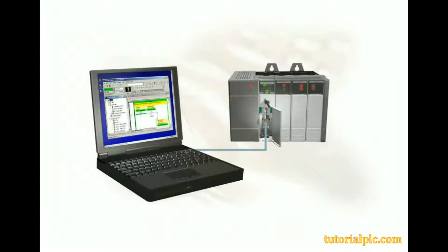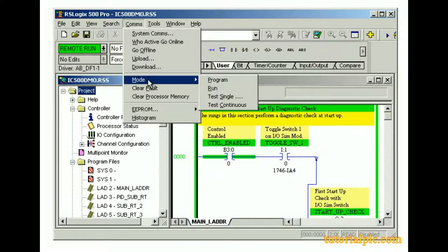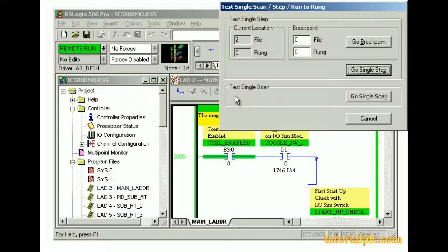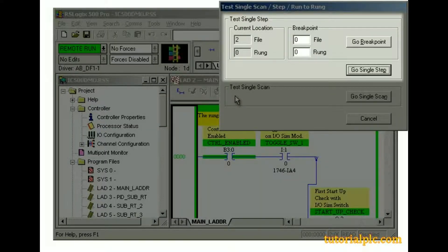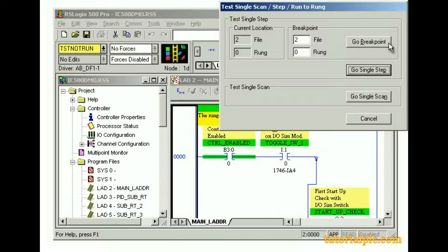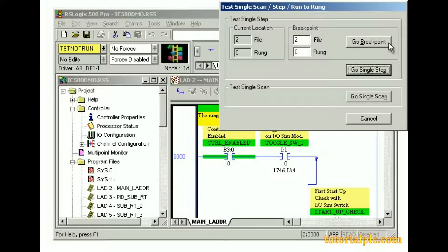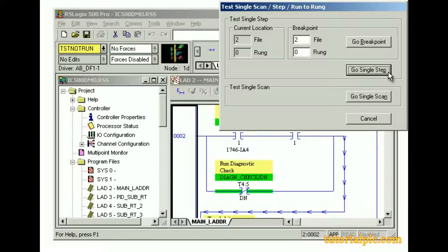Next, let's place the processor in Test Single mode. The Test Single mode applies to SLC-502 and higher processors. The Single Step Test option initiates the processor to scan and execute a single rung or a group of rungs. For example, we'll enter File 2 and Rung 0 as the starting point or breakpoint of the test, then click Go Breakpoint. Once the test is complete, the operational indicator on the online toolbar changes to yellow. Instead of clicking Go Breakpoint, we could click Go Single Step — RSLogix 500 software scans the project one rung each time the button is clicked.